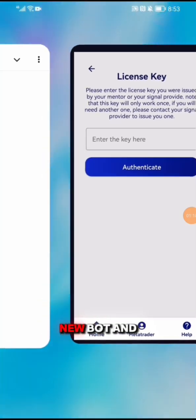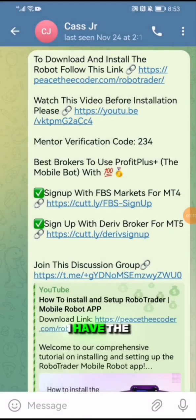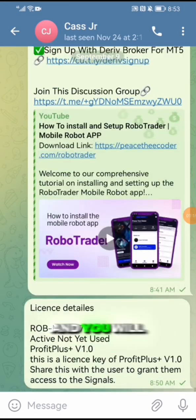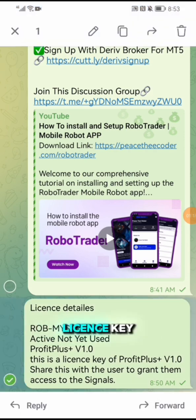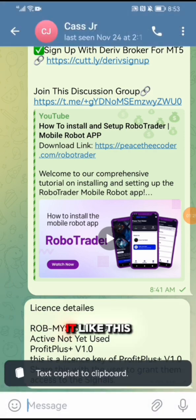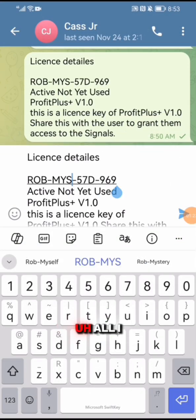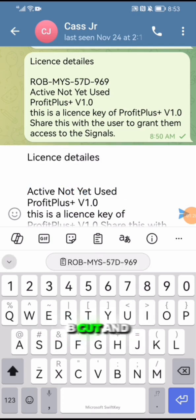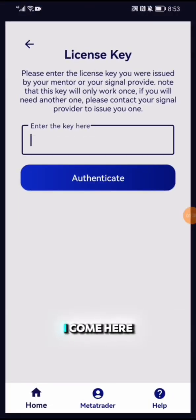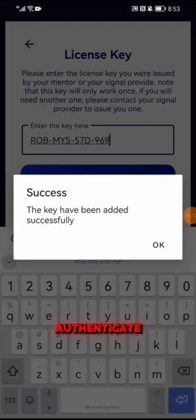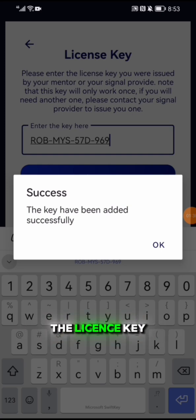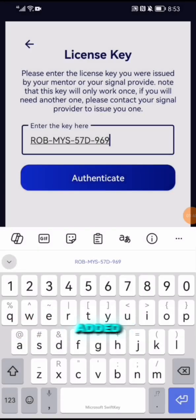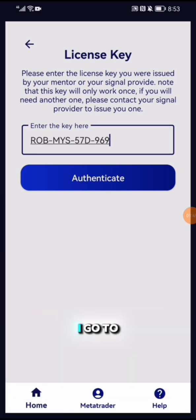It will require a license key to add a new bot. Over here on my Telegram I have the license key, and you will also have your license key. I copy it, cut, come here, paste, and authenticate. After authenticating, it will say the license key has been successfully added. I say okay.